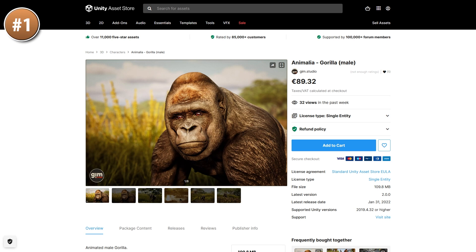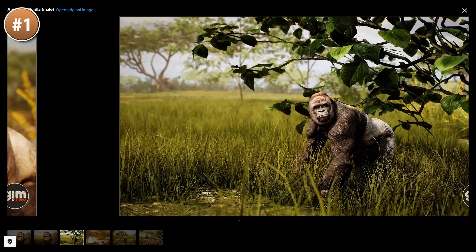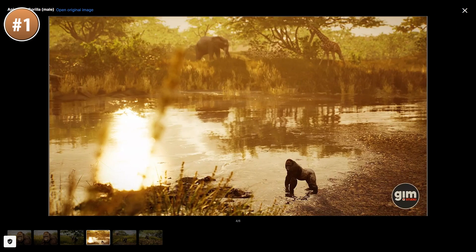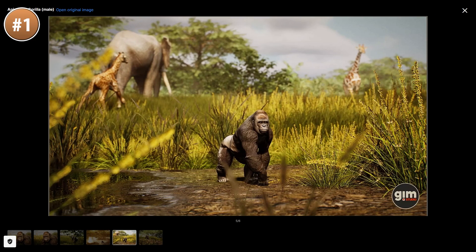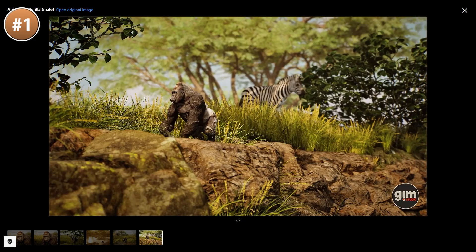And then here's another unique one — a super high end gorilla model. This is really high end with some 4K textures and also includes a bunch of animations. This dev also has tons more animals, so if you're making some kind of zoo tycoon game, then check it out.